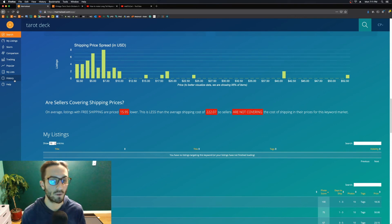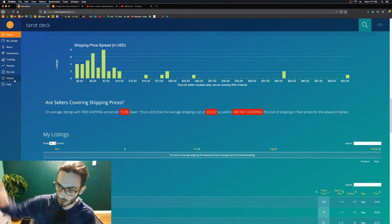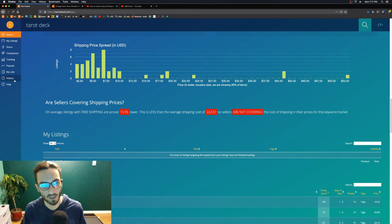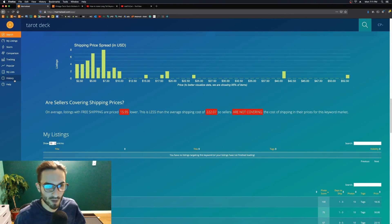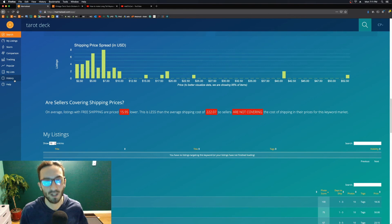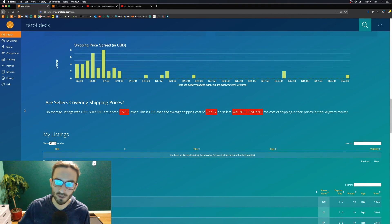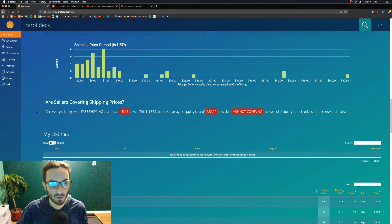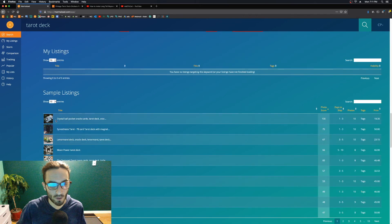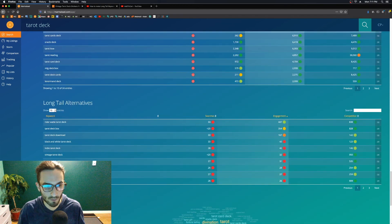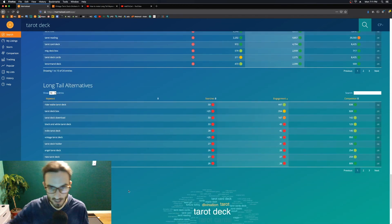History shows you everything you've ever searched, and you can filter it from high engagement to low engagement or vice versa. I'm not going to show you my own history because those keywords are personal to my Etsy shop. But it's essentially a list of keywords with engagement rates and search rates that you can click to filter — it looks just like the long tail view in the comparison function.